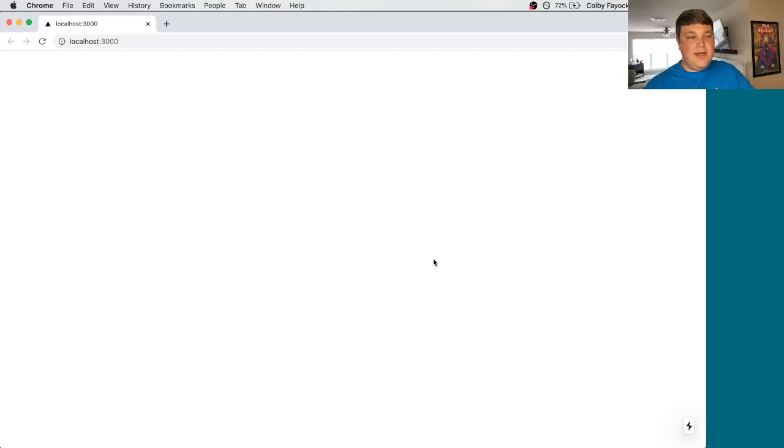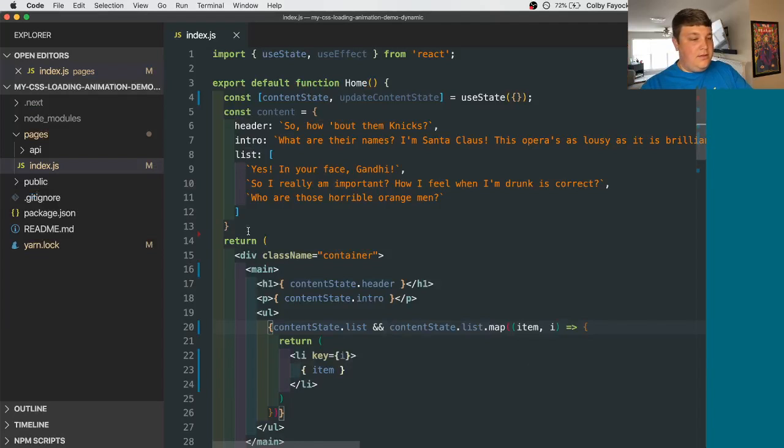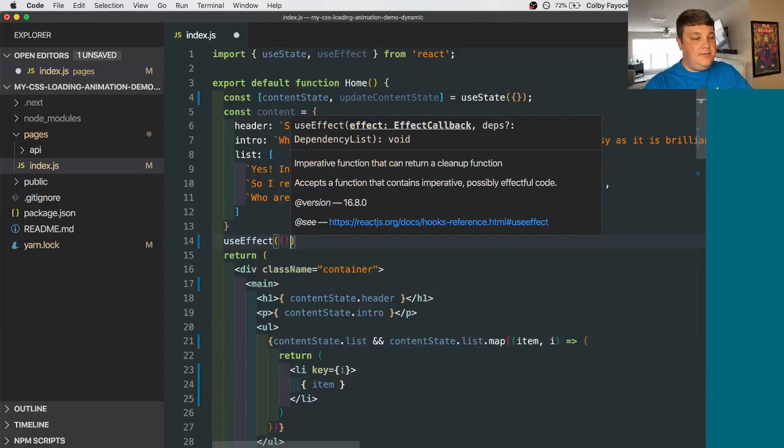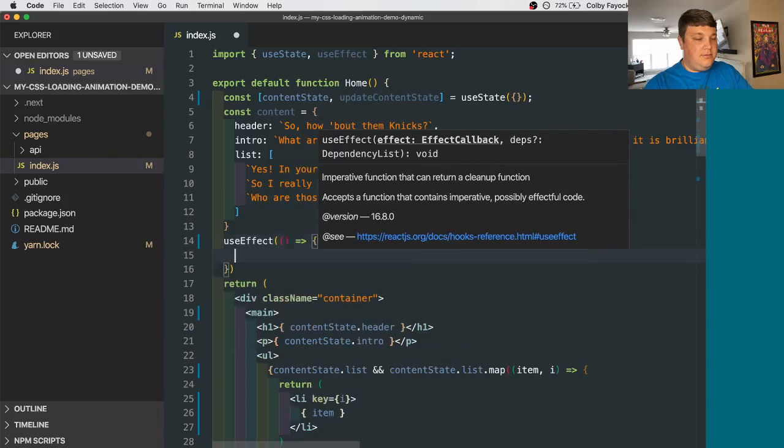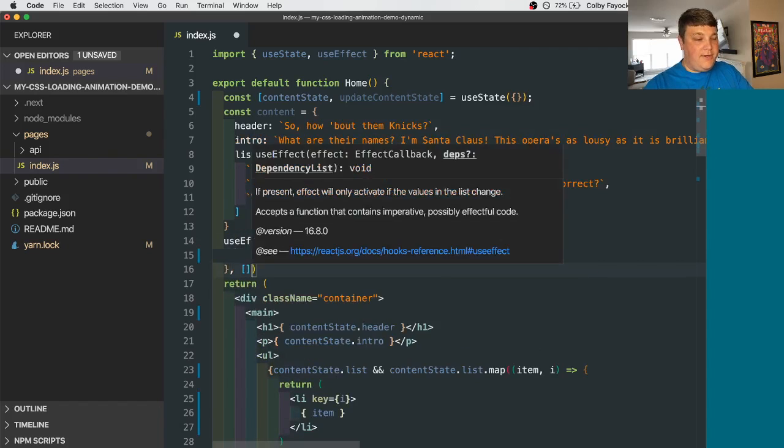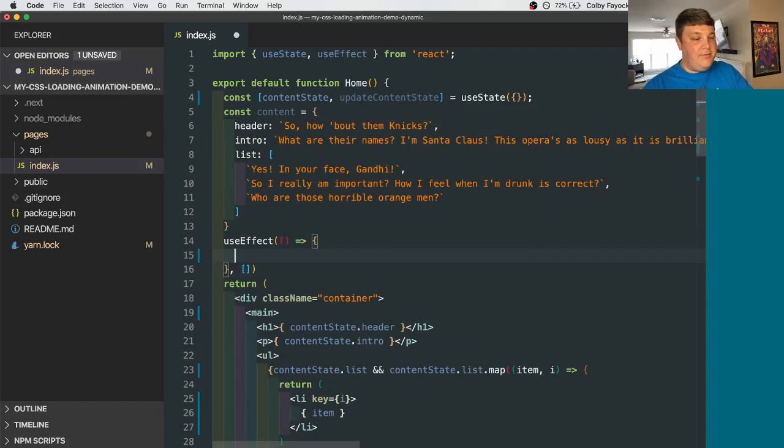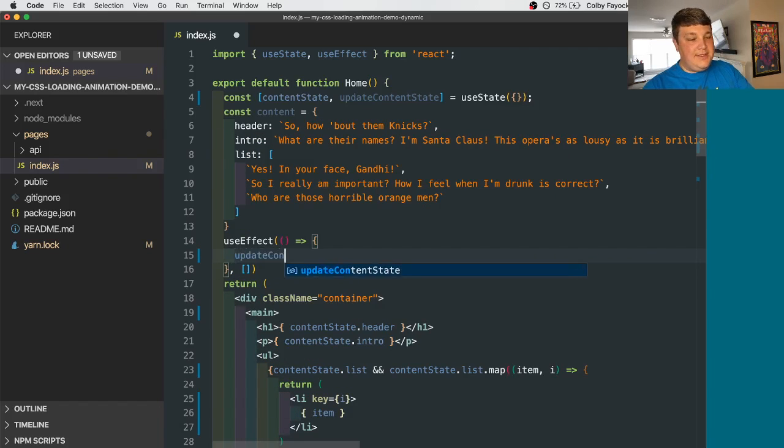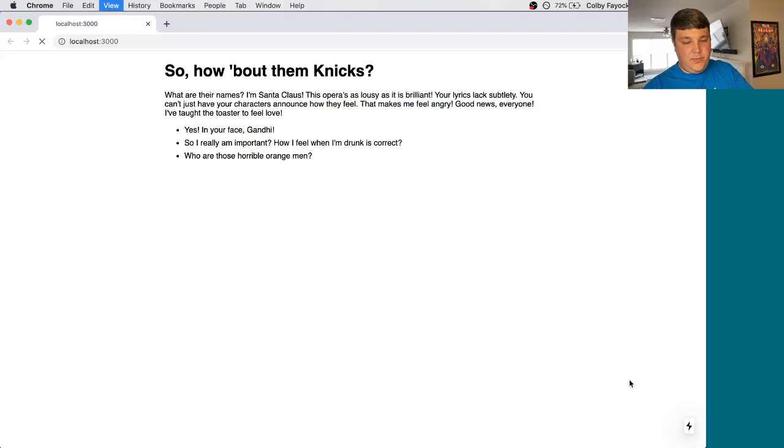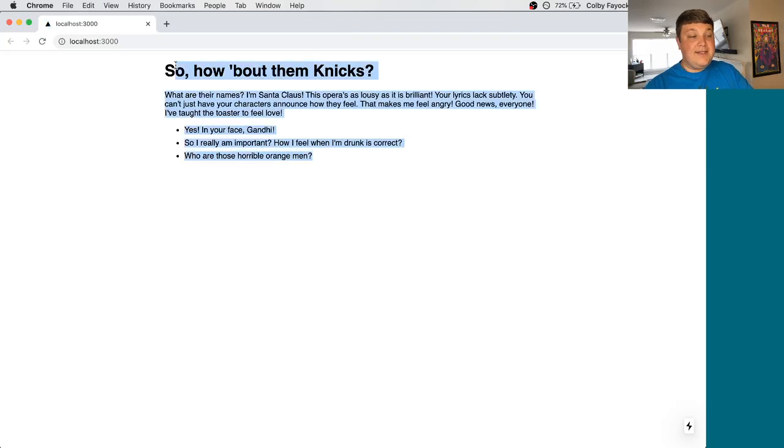And if we reload our page, we can see that it's blank, which is what we're expecting at this place because our content state is empty. So now let's use a useEffect hook. Let's have it only run the first time. Then let's just update our content state. And let's update it to content. And if we reload the page, we can see that our content's back after that state update.